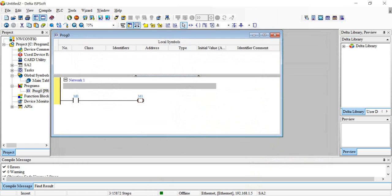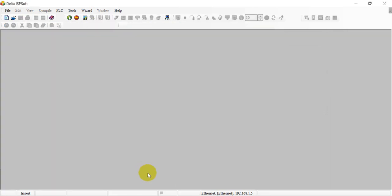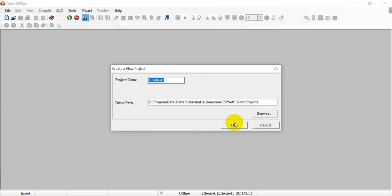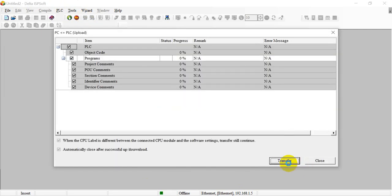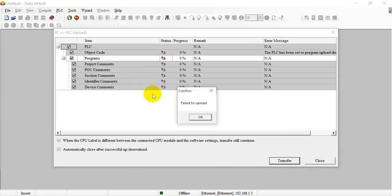Now we open another instance and try to upload the program from the PLC. You can click upload program. Then you will see it will show you failed to upload the program.